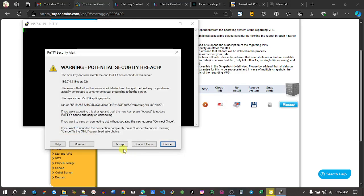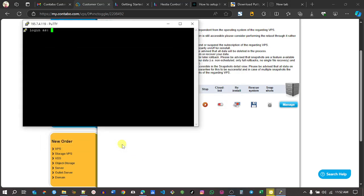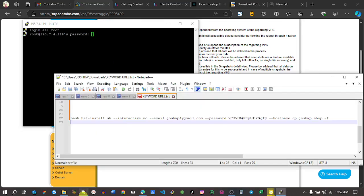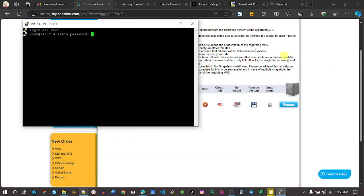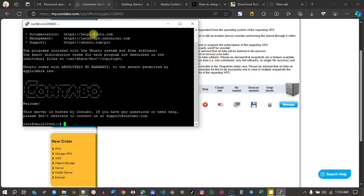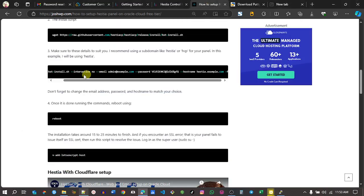Just ignore the warning, click accept. We are logging in as root. Just type root and then click enter. Remember your password. Right-click your password there, then click on enter. Make sure you have the same screen as mine.